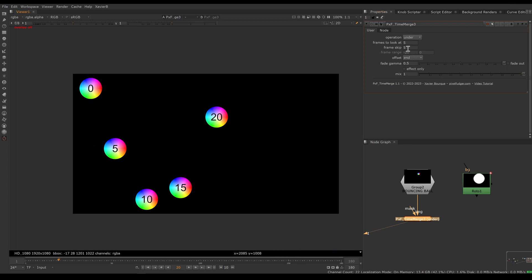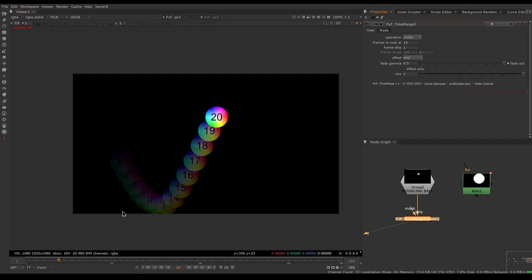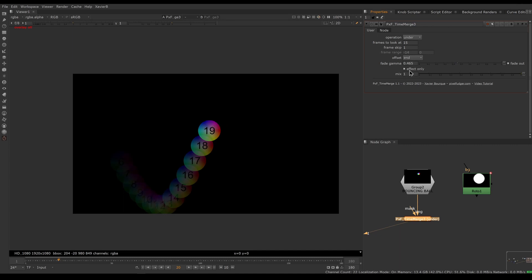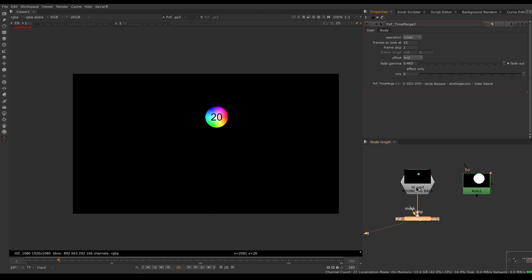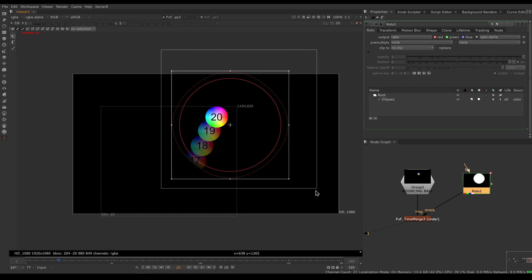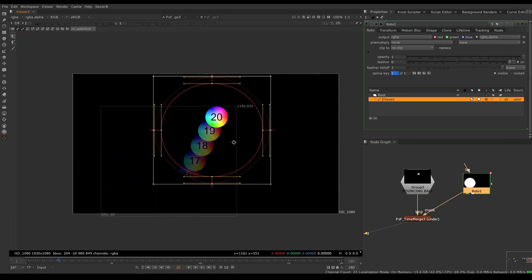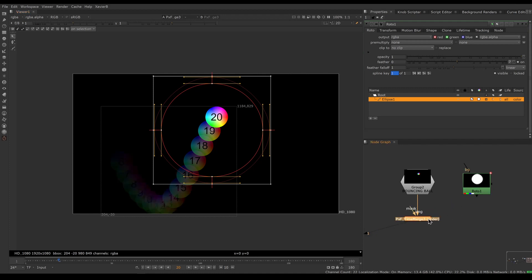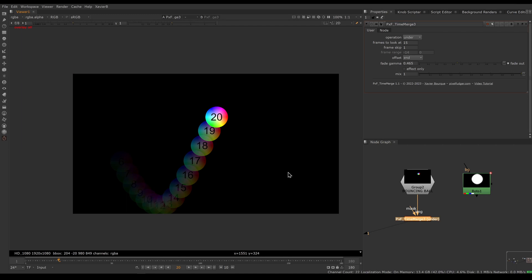Fade out fades the frames as they move away from the current frame, with fade gamma controlling how aggressive the fade is. Effect only disables the current frame. Mix goes from zero — the original clip — to one, which is the full effect, with anything in between available just like any mix knob in Nuke. Finally, the mask knob limits the effect to a specific area of the frame if you have an alpha channel in your mask input. That was an overview of PXF Time Merge — I hope you enjoyed it, and I'll see you in the next video.